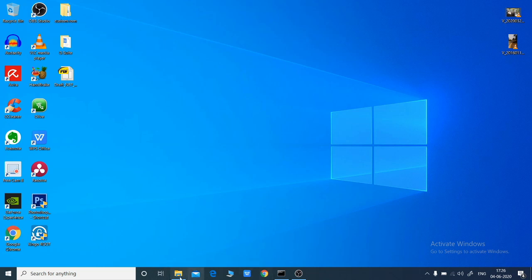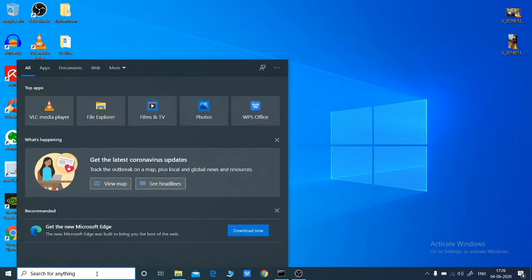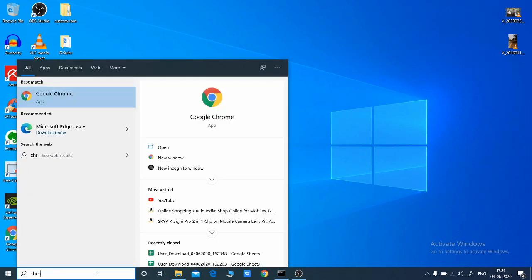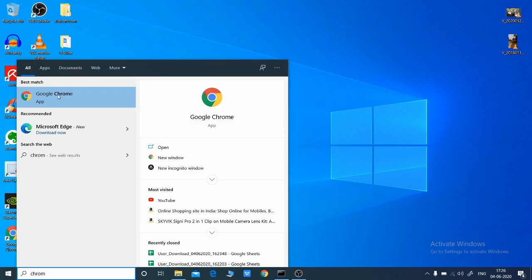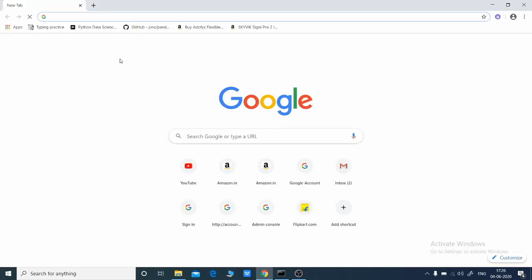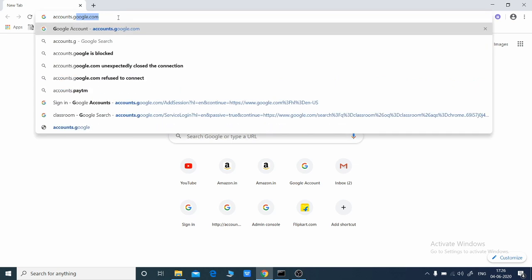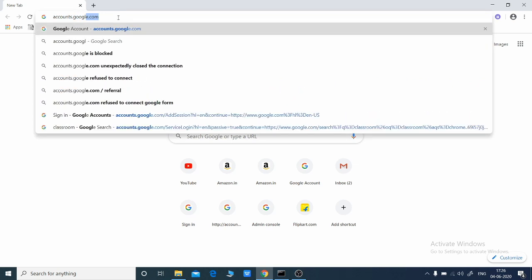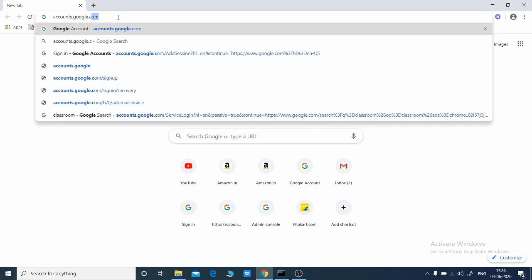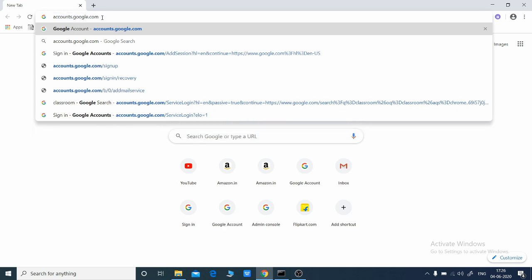First we will log into our browser. In my case it's Chrome. We'll open up Chrome or any browser of your preference and we will go to accounts.google.com. We'll hit enter.